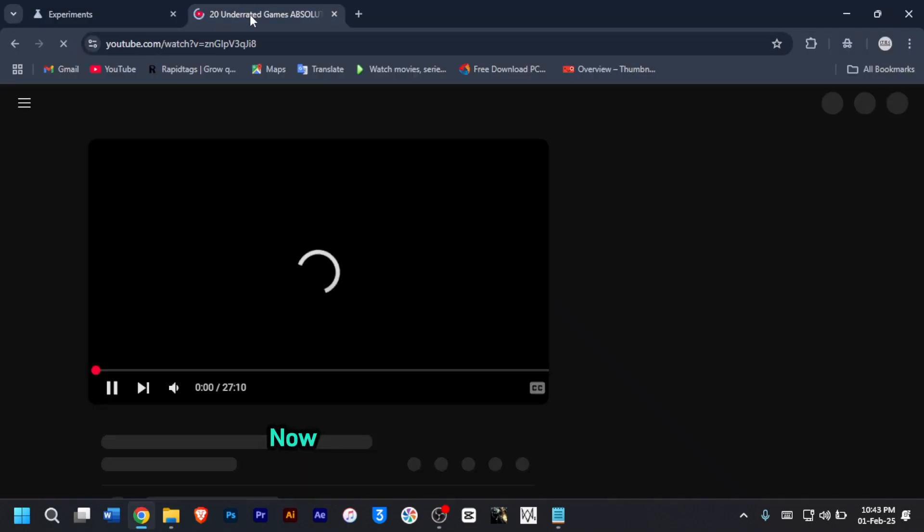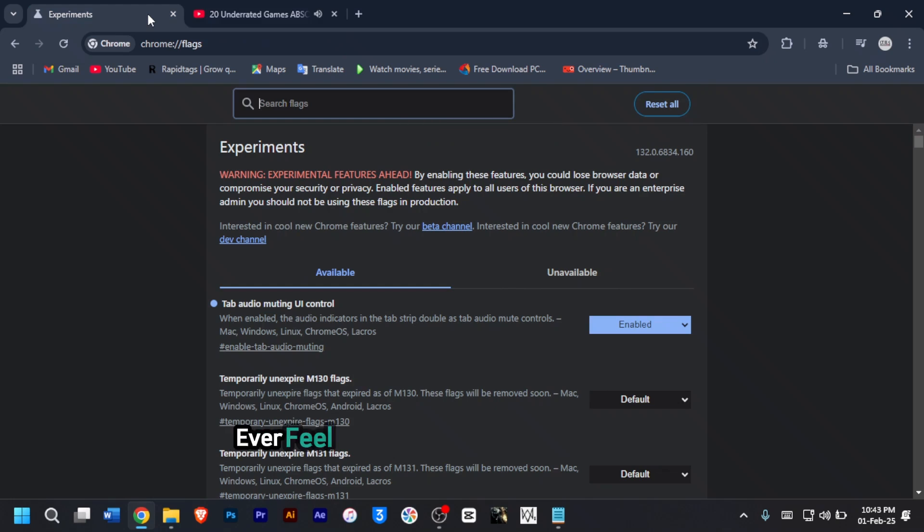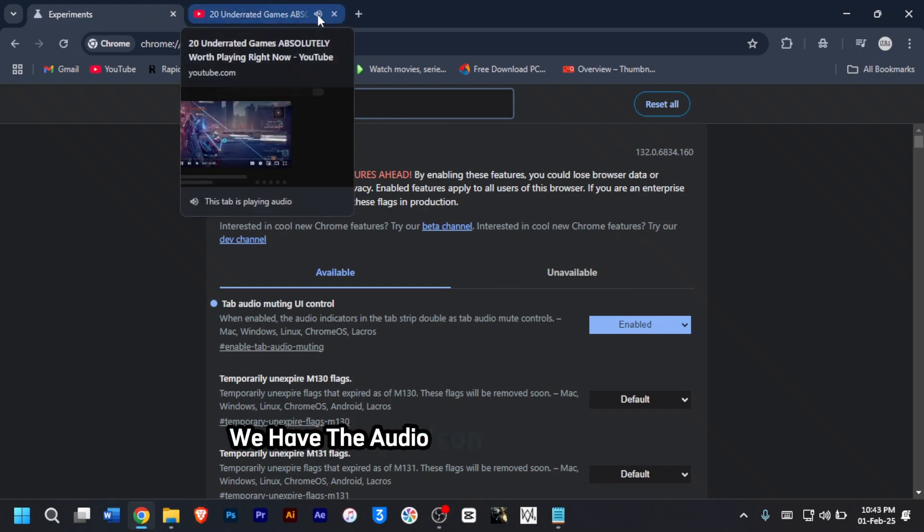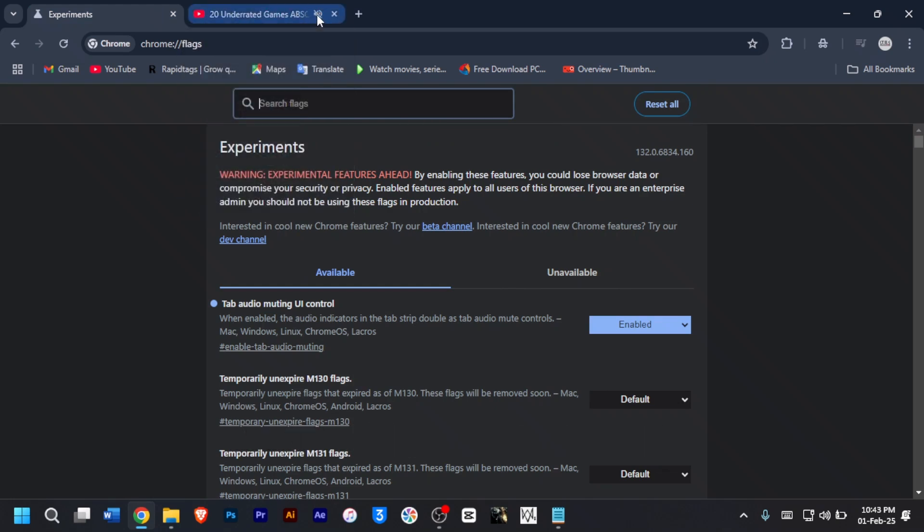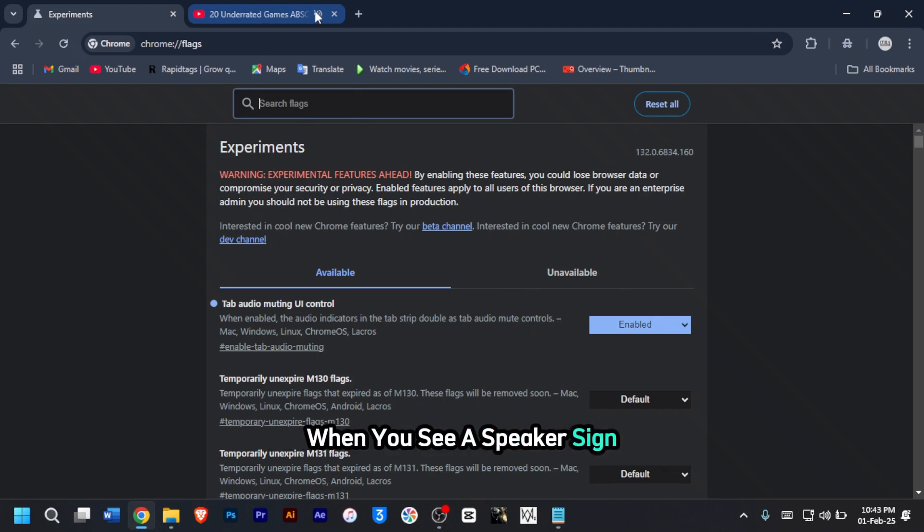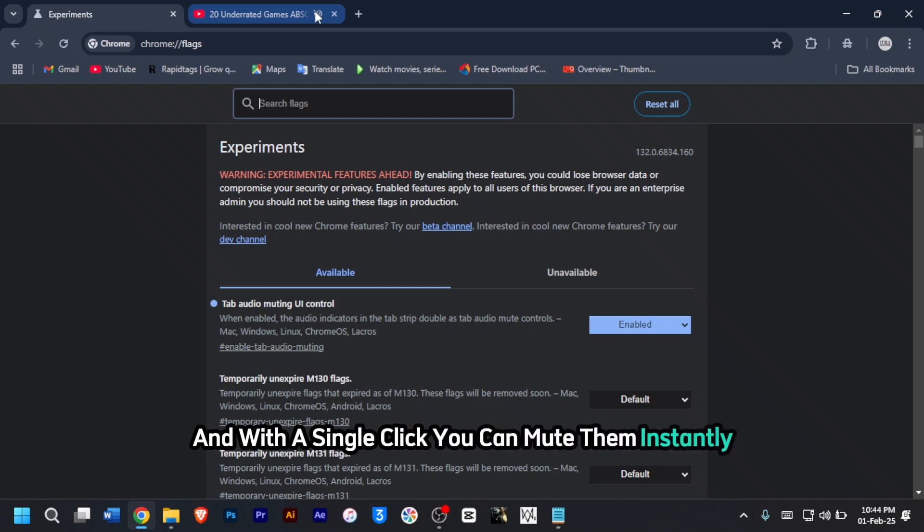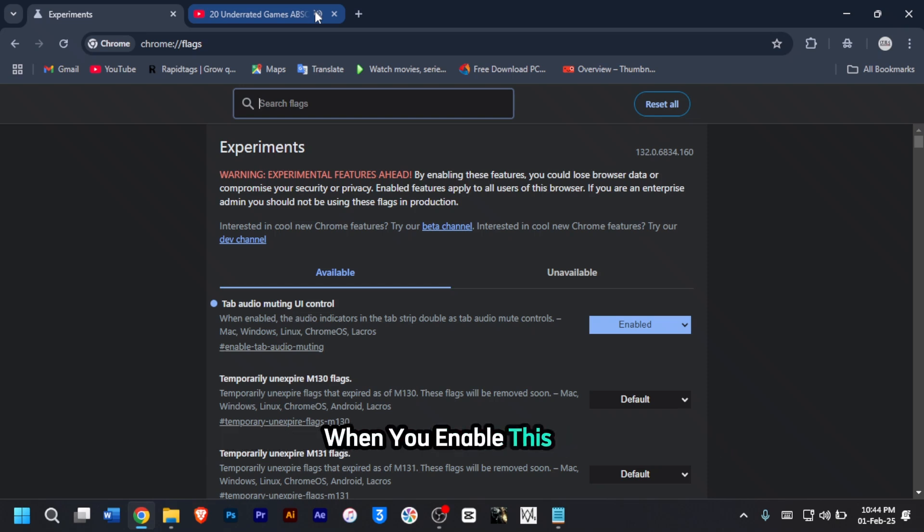So I'll just go back and enable this tab audio muting UI. Let's see if I can mute the video without heading to the website. As you can see, we have the audio icon here. When I click on it, you can see the audio has been muted. With a single click, you can mute them instantly when you enable this flag.